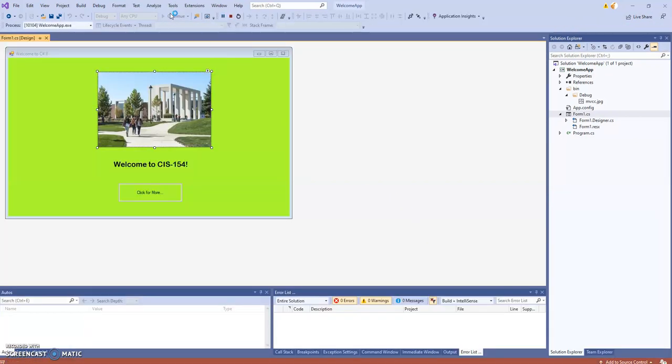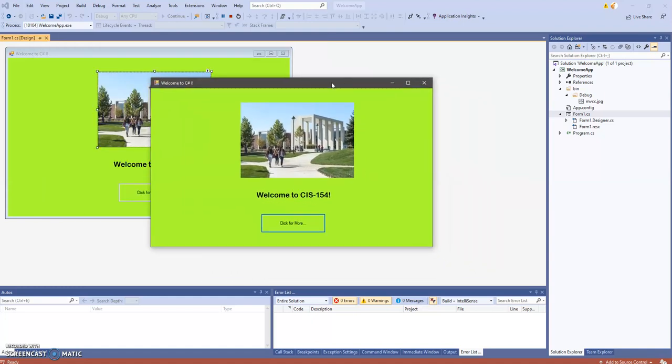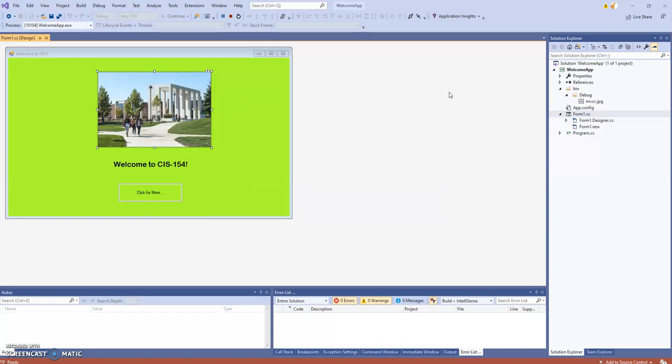Hit your run button at the top, and now we're in runtime as opposed to design time. This is what the user sees when they run our application. The button is not functional yet because we haven't written any code, but that's what we're about to do now.